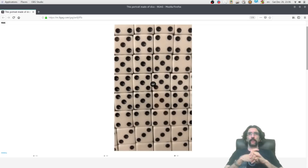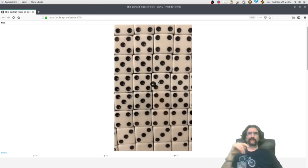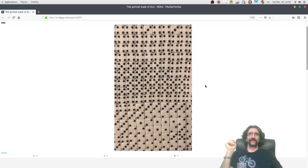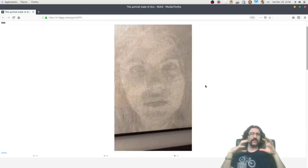Hi, this is Jadi and we are going to write a cool script with Python for fun. As most of the time, many fun things start from 9Gang. I saw this post — using dices to generate a portrait.